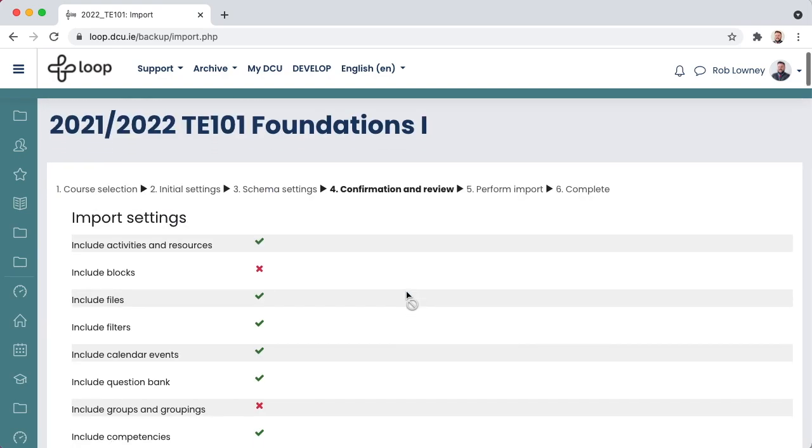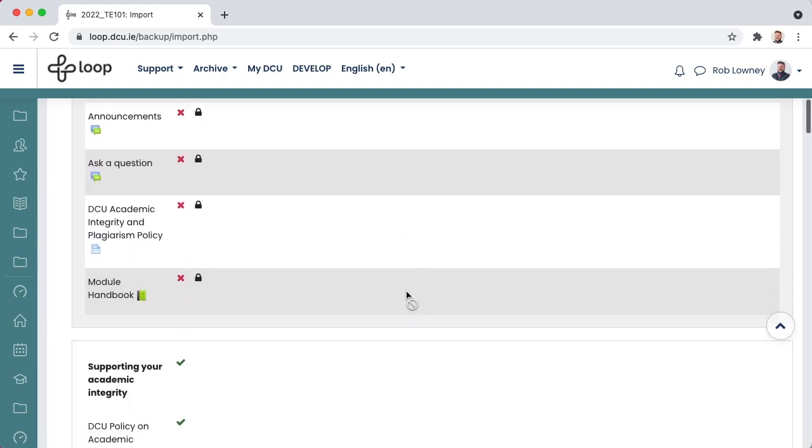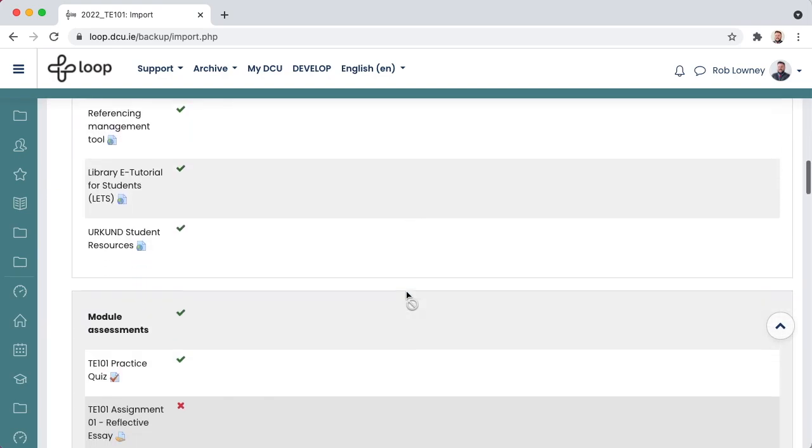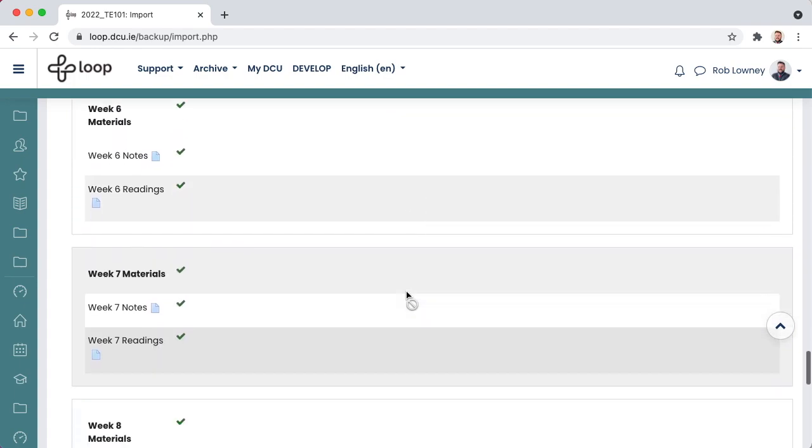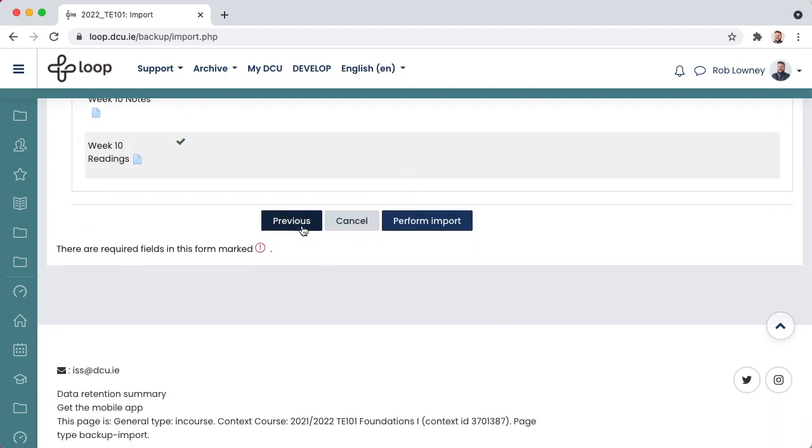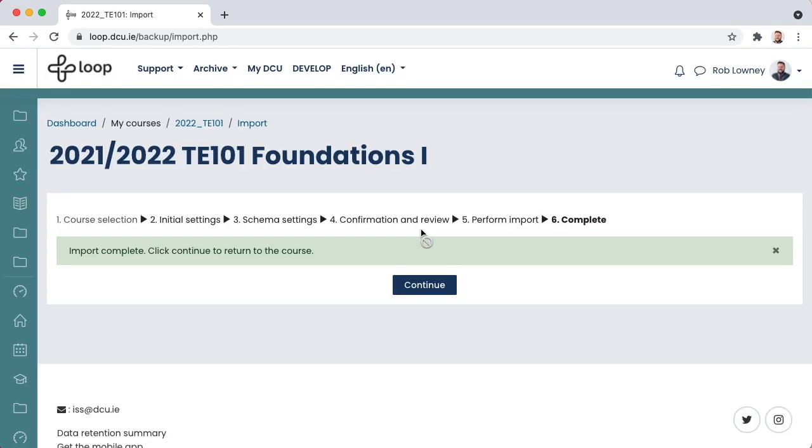You now need to confirm and review the content you wish to import. If you have left something out, you can use the Previous button to go back and select it. It's also important to note that you can import at any stage during the year, so if during the semester you realize something from last year's course is useful, you can use this import function again. Choose Perform Import when ready. Depending on how much content you have chosen to import, it might take a few minutes for the import to occur. Do not click anything on the page or navigate away from Loop. After some time has elapsed, you will receive a success message telling you that the import is complete, so choose Continue to return to your course.